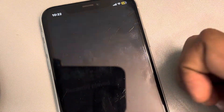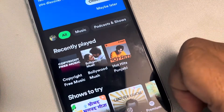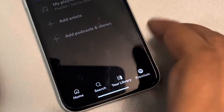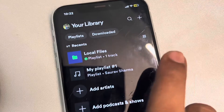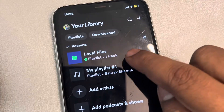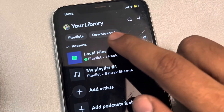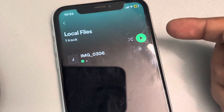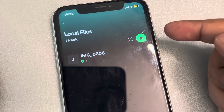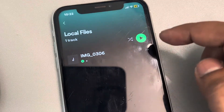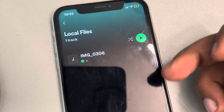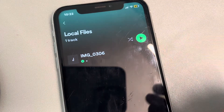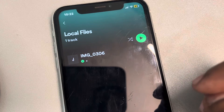Now when you open Spotify and tap on your library, you will have a Local Files folder — tap on it and here will be your downloaded songs. This was the song which I downloaded and put in that Spotify folder.